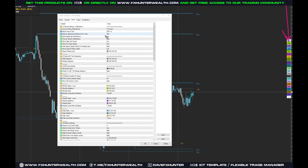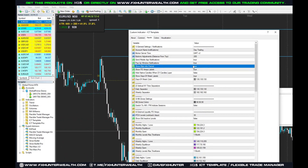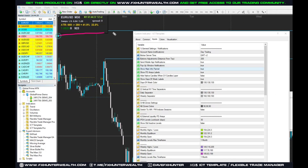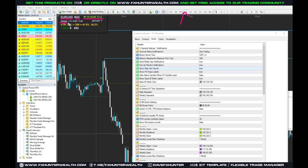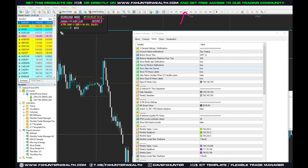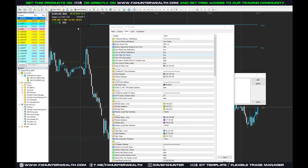Show Main Panel: if you set it to false, it will hide the panel. This panel shows the instrument and timeframe — for example Euro/USD M30 — along with the New York time, swap long and short information, spread in points, price and pips.